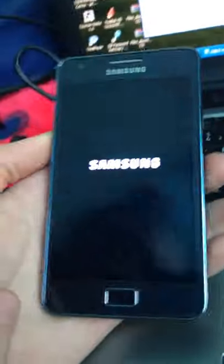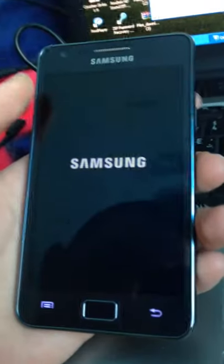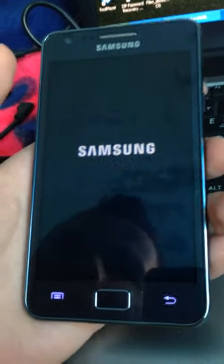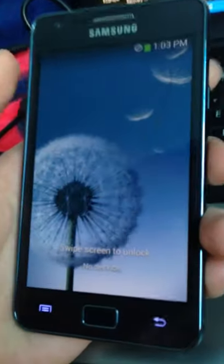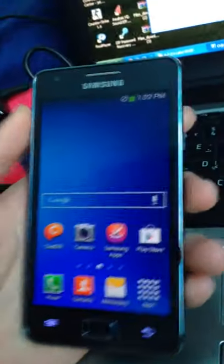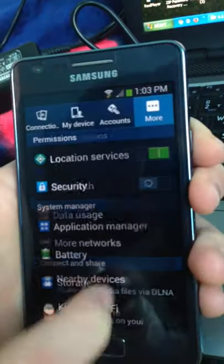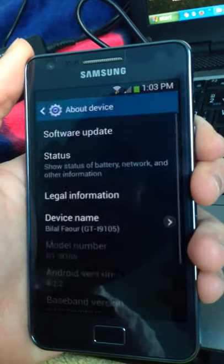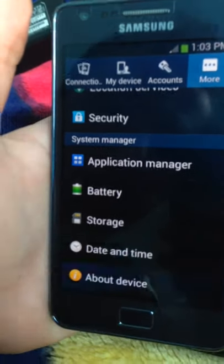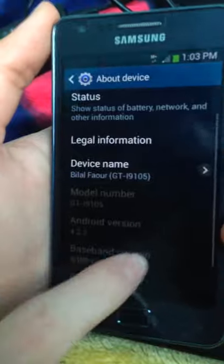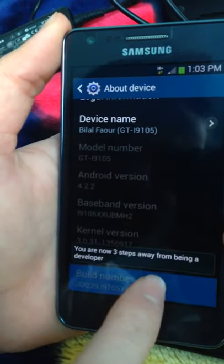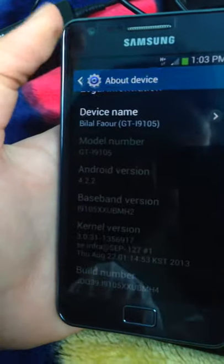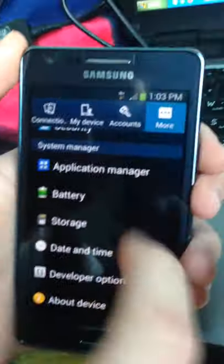You have to enable the developer option in Android 4.2.2 by pressing the build number seven times. Go to settings, more, about phone. As you can see here, there is no developer option. Go to about phone, go to build number and tap it seven times. Here the developer option appears.